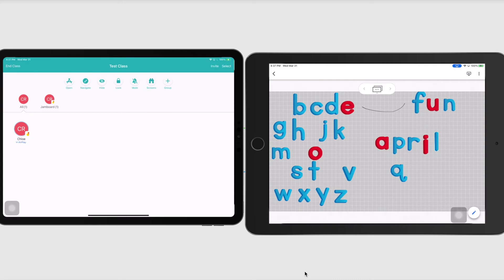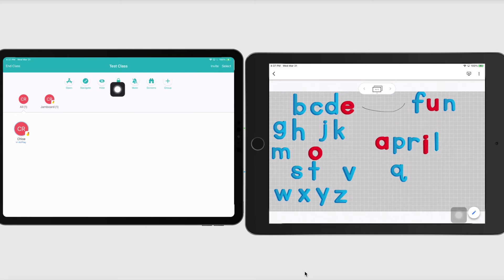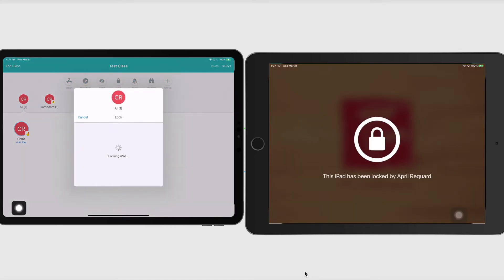I'm just going to press Done right here. And then I'm going to, let's say that all of my class is working on something and I really want their attention really fast. I'm just going to tap this lock button right here. And this is going to lock their screens. And this is what it says on their screen. This screen has been locked.